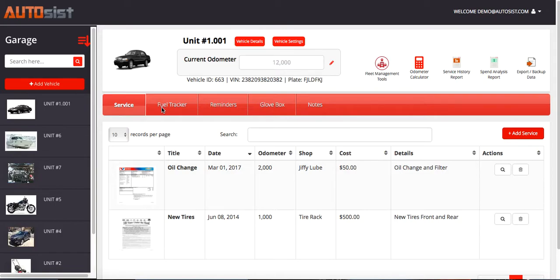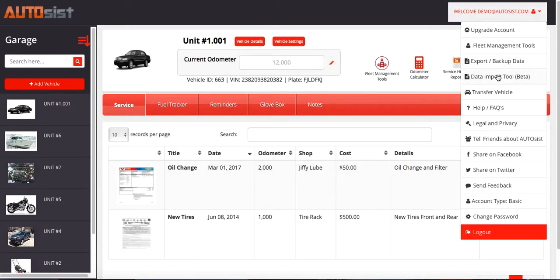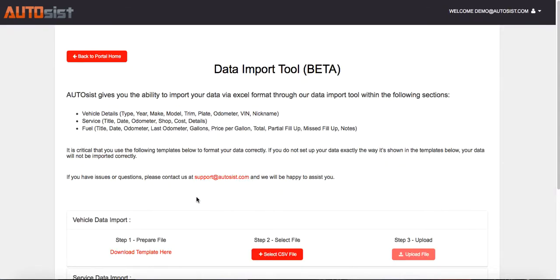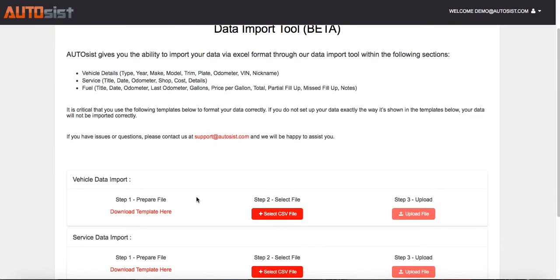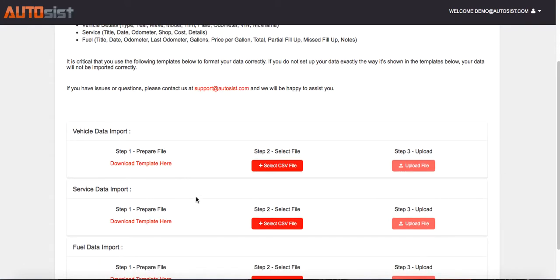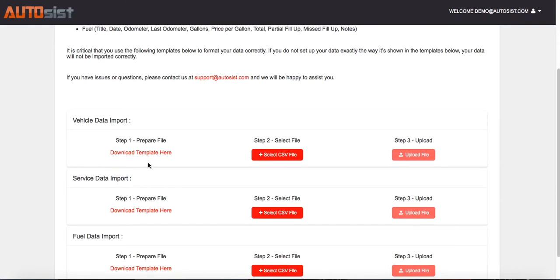So once you've logged in, the first thing you want to do is go to the top right corner where your email is listed and click there, then go ahead and select Data Import Tool. You'll see three sections here with three different unique templates for vehicle, service, and fuel.